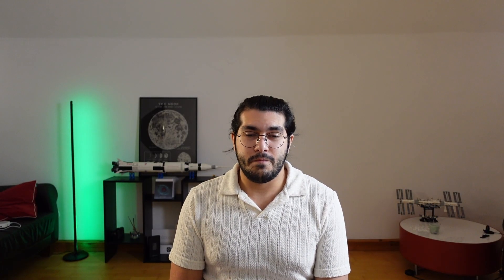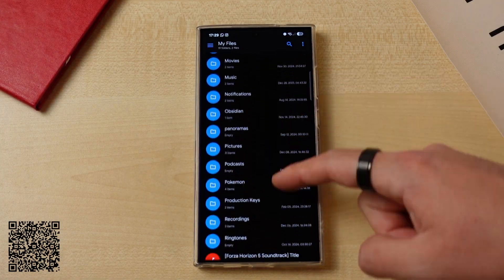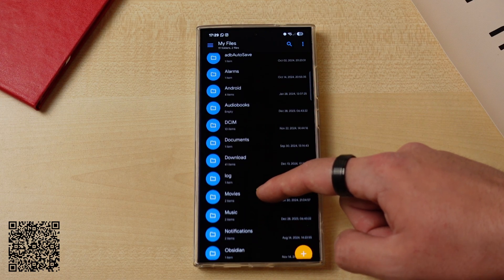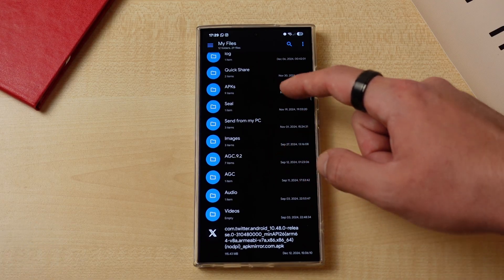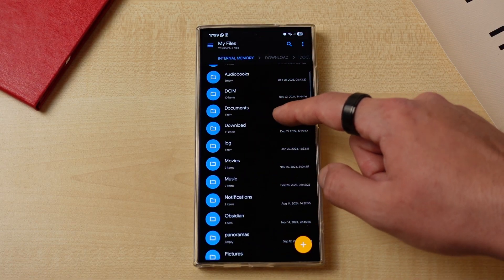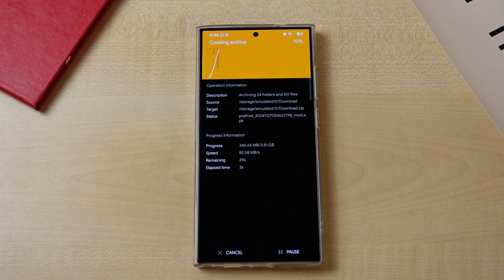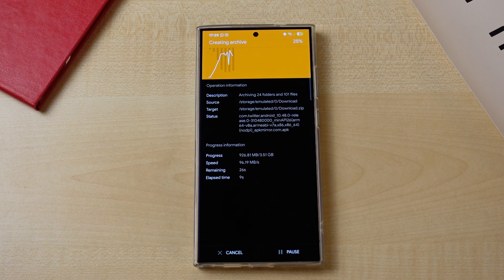While we're on the topic of file management, why not talk about my all-time favorite file explorer app: Solid Explorer. Its design has become old over the years, but its functionality is as good as new. It has root support and reliable file transfer. I personally use the compress-my-files feature for local backup regularly, and unlike some file explorer apps, it does not crash when dealing with really large files.